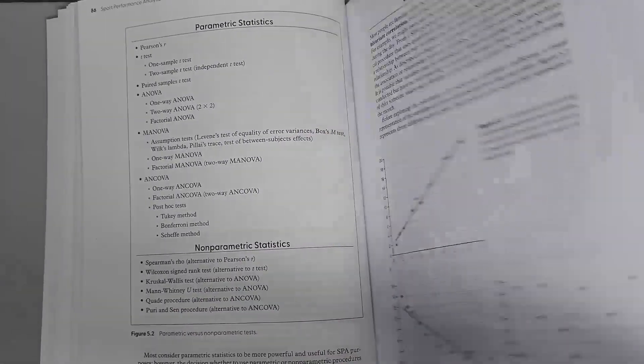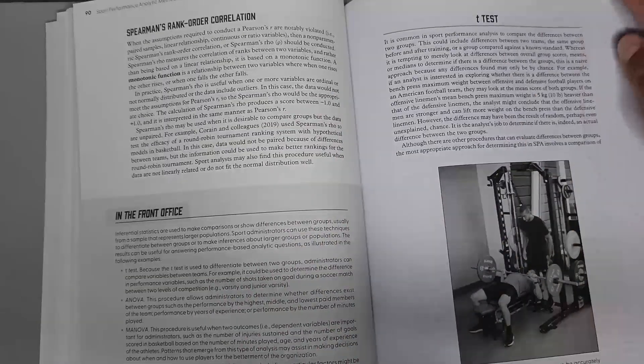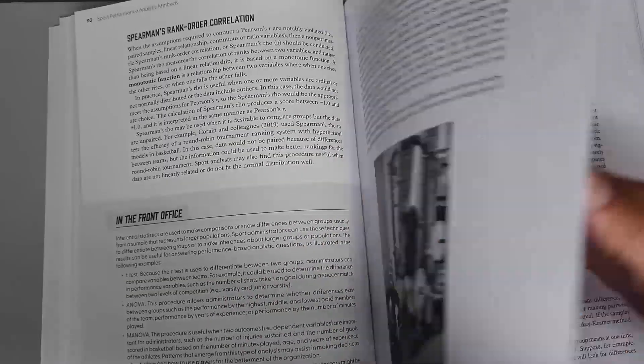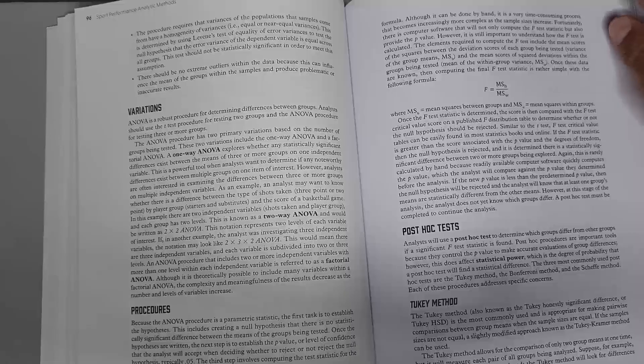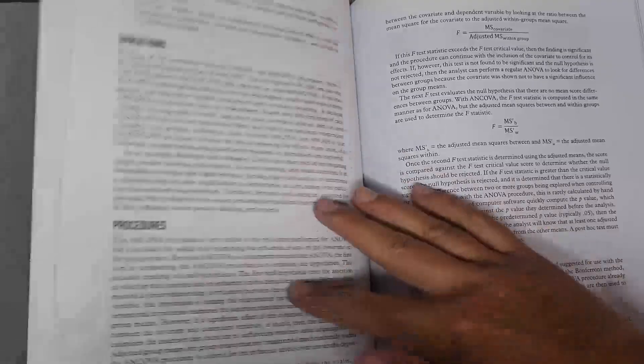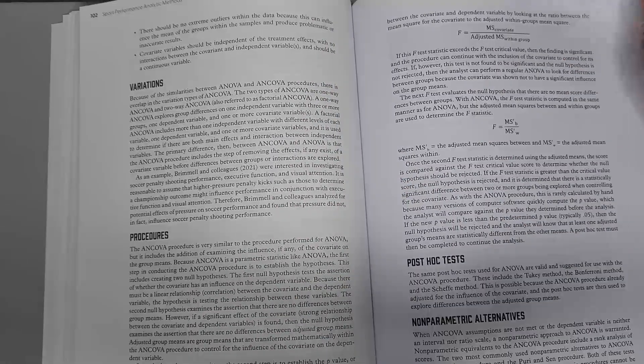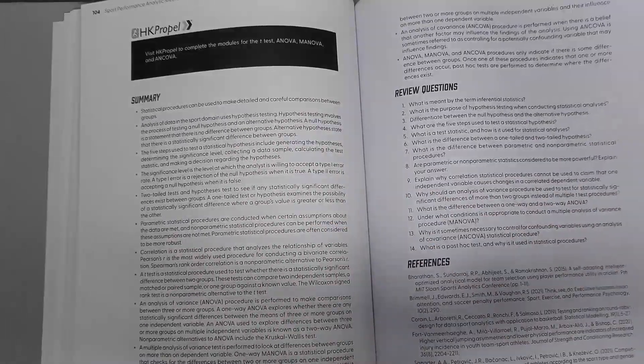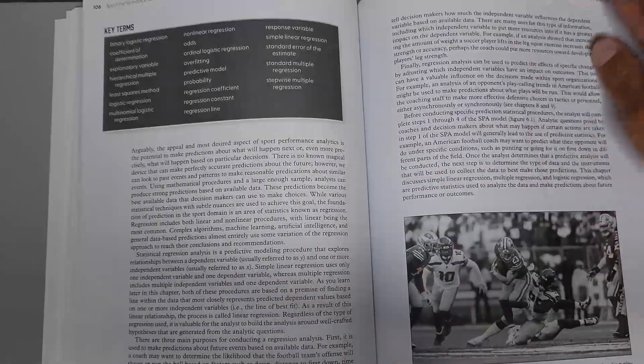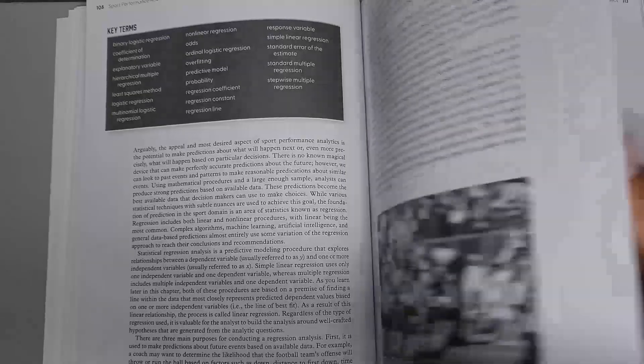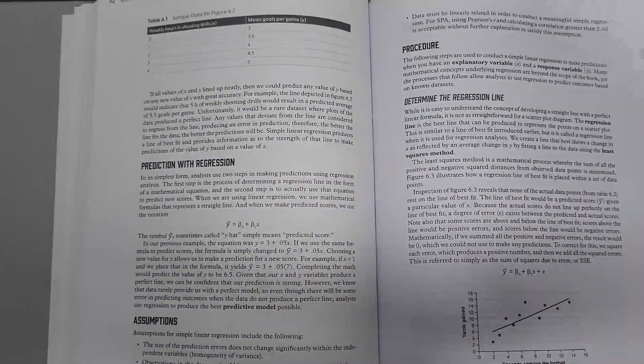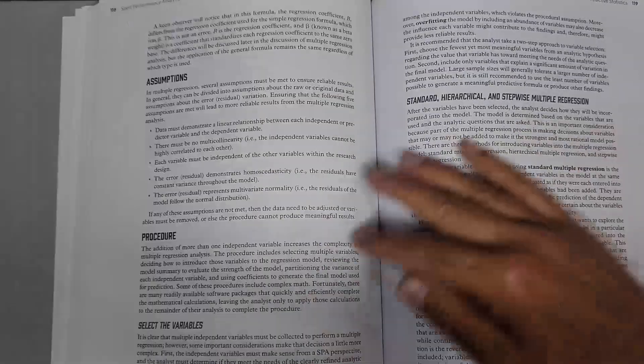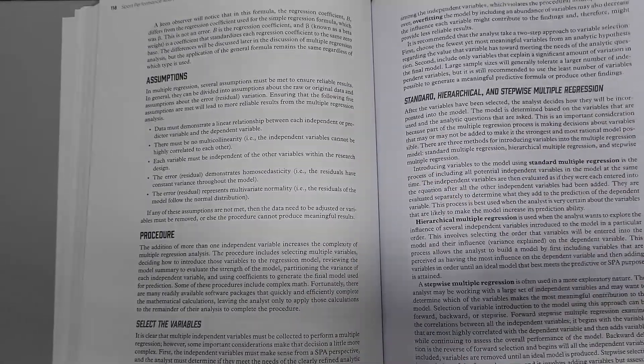Explore various methods and tools for collecting data, including technology-assisted tools such as wearable devices and biometric sensing devices. Students will also learn how coaches and performance data analysts use data.